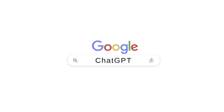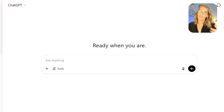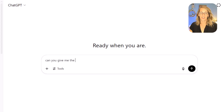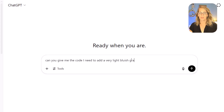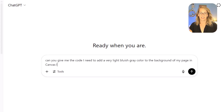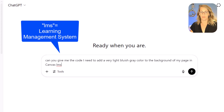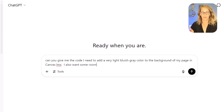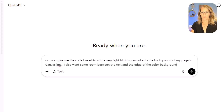Let's ask ChatGPT. I'm going to open it up — I'm logged in, and I recommend you be logged into the free version of ChatGPT. I like being logged in because it remembers the stuff I've done before, which is great. So I'm just going to ask it for the code: 'Can you give me the code I need to add a very light bluish-gray color to the background of my page in Canvas LMS?' I add Canvas LMS because sometimes it gets confused and thinks I just want painting on a canvas. I also want some room between the text and the edge of the color background.